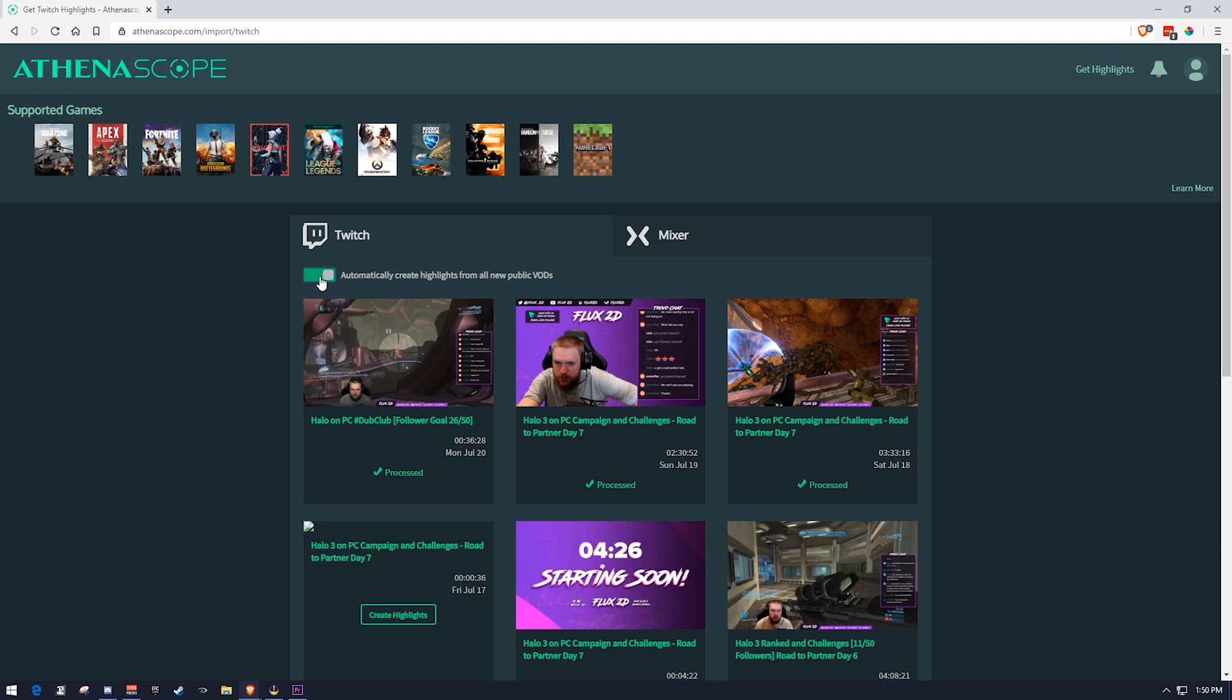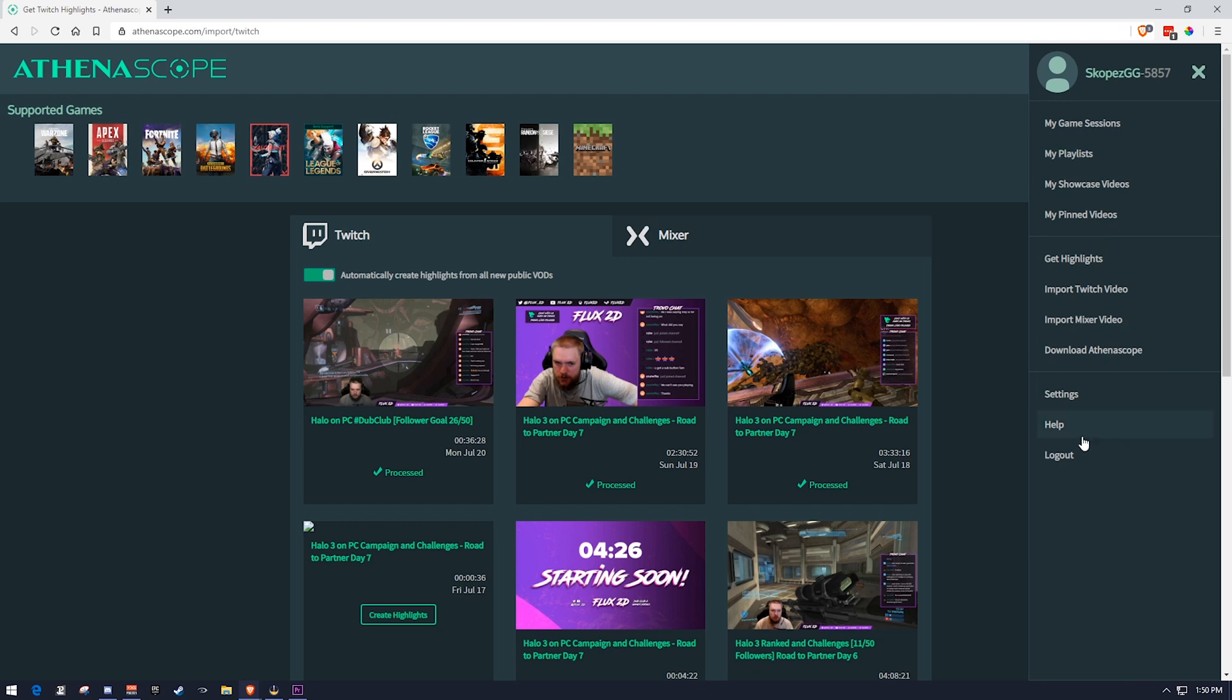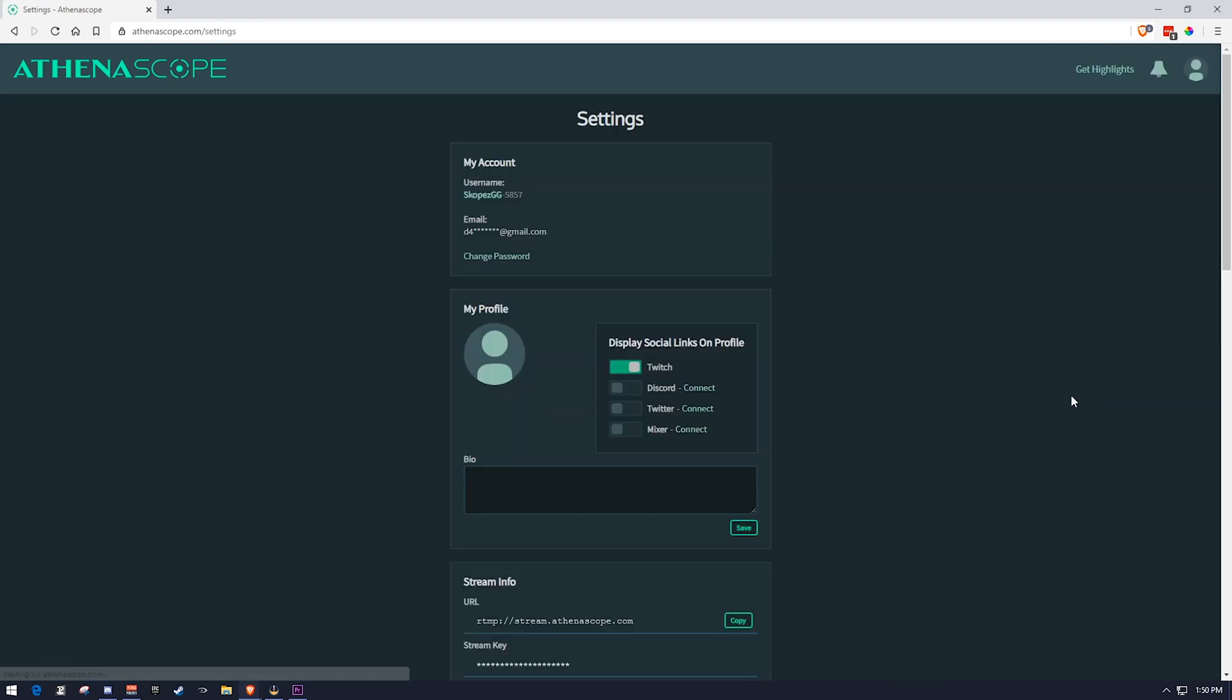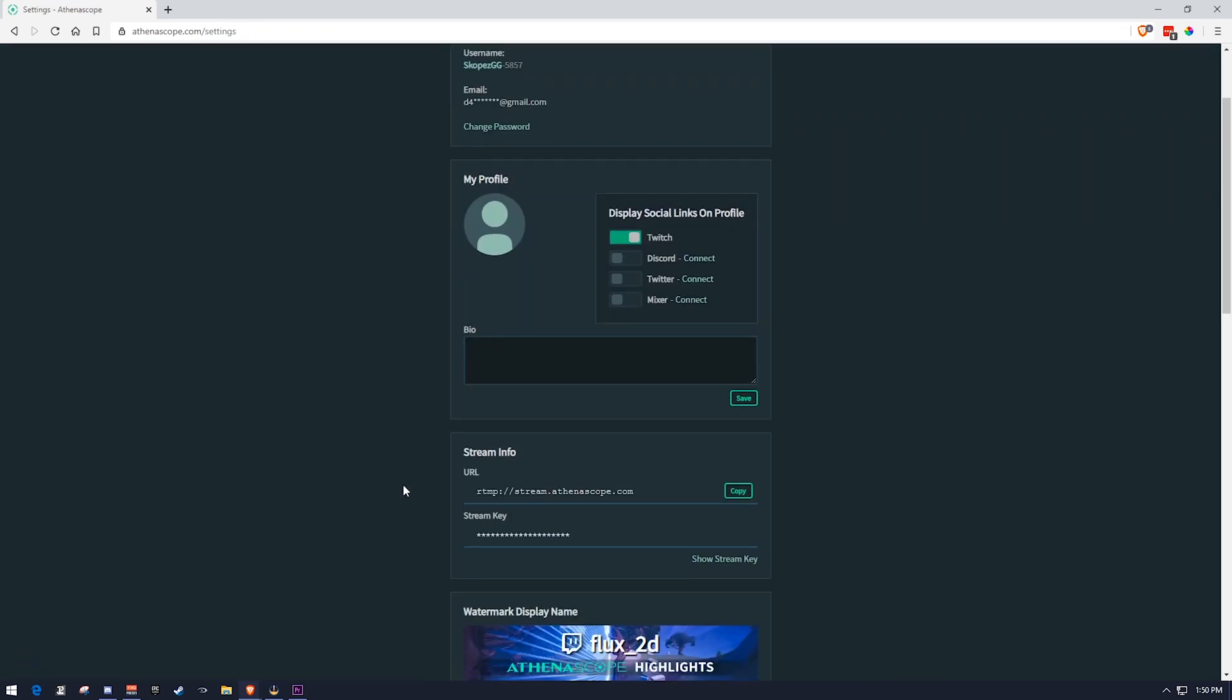The second way you can do this is you can stream directly to AthenaScope. So if we go to our settings and go here, we can actually see that we have a URL in our stream key, and you could paste that in like you would normally do if you were streaming to Twitch and just bypass Twitch entirely and just stream to AthenaScope and just stream to get highlights.